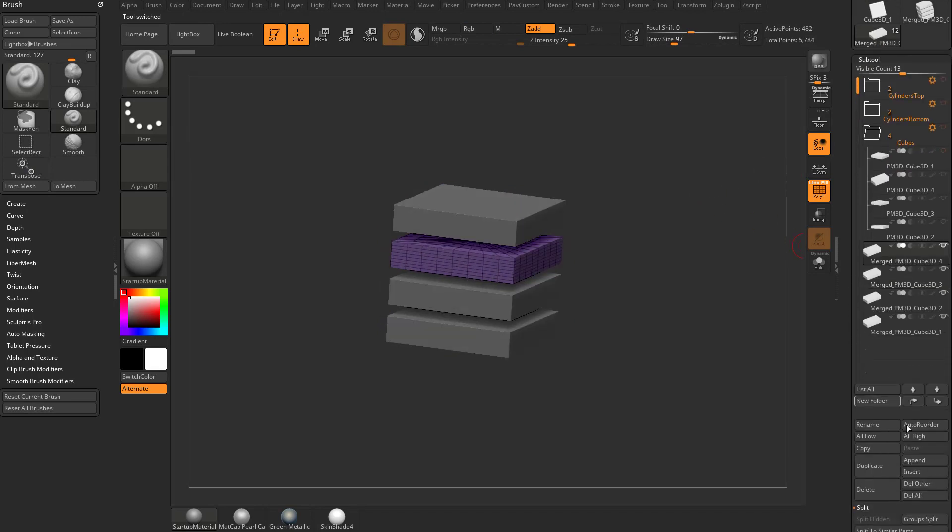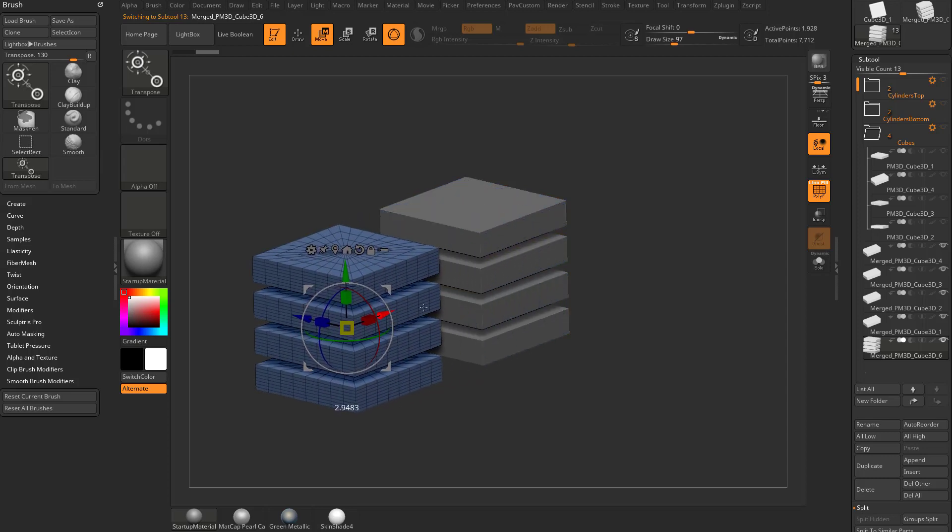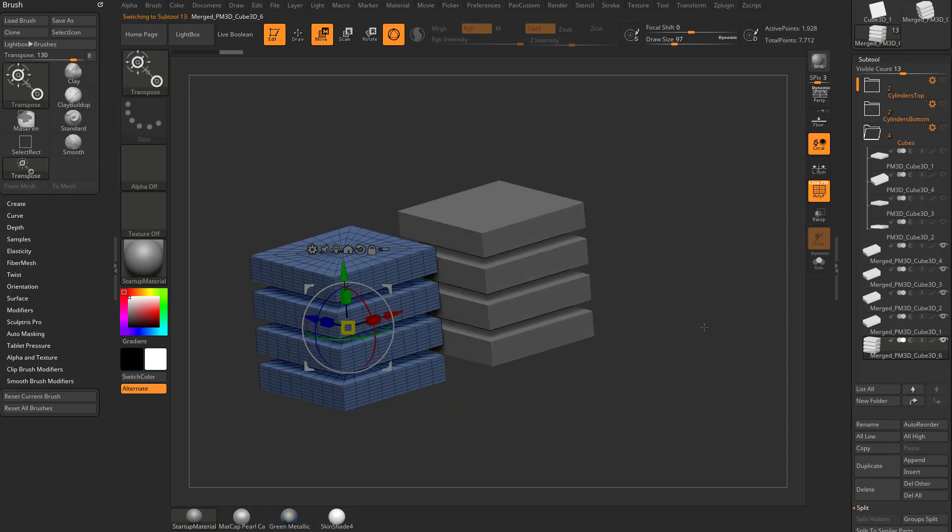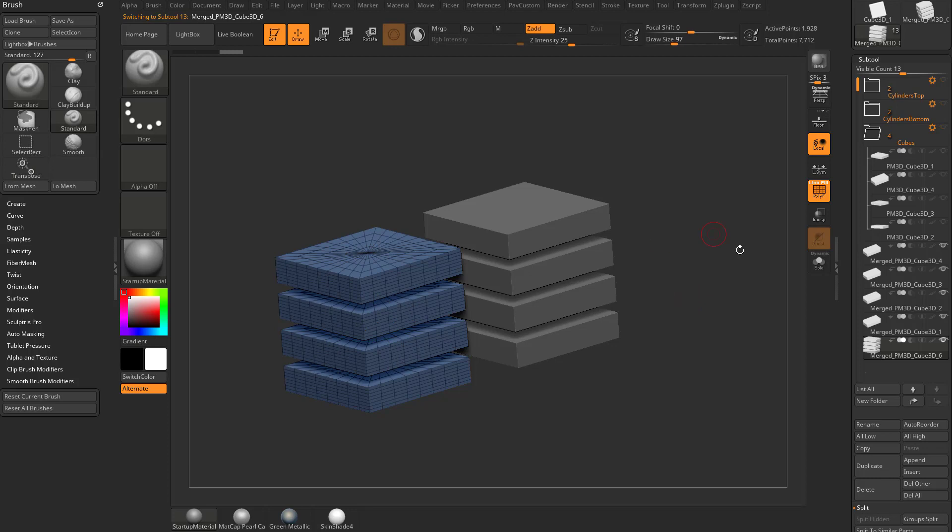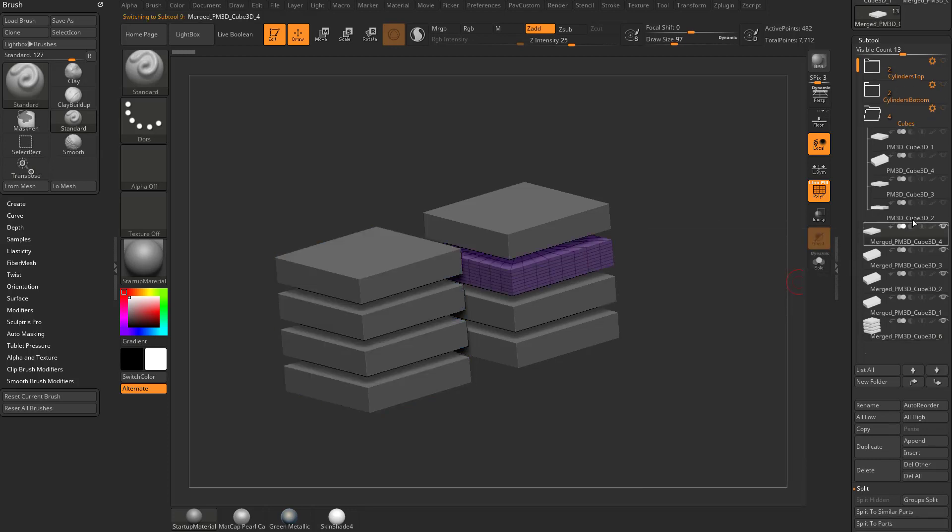So now if you wanted to you could append that merged result to the bottom here of your stack or you can insert it. Either one, you can see that's the result. So it's just saving you a bunch of steps if you just want to merge the results of a folder. It'll just go ahead and merge and append it for you as opposed to you having to do that manually.